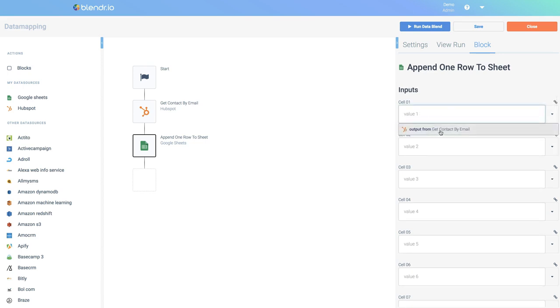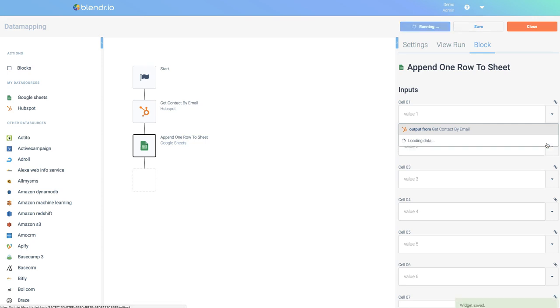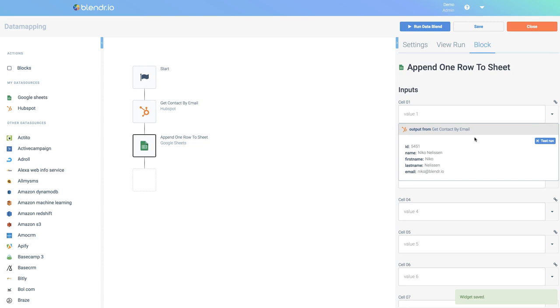I will do this by using a lookup. As you can see, there is no lookup data available because the data blend has not been executed yet, so I can start a test run. This is now done and we can now see the output of the block that retrieves one contact.